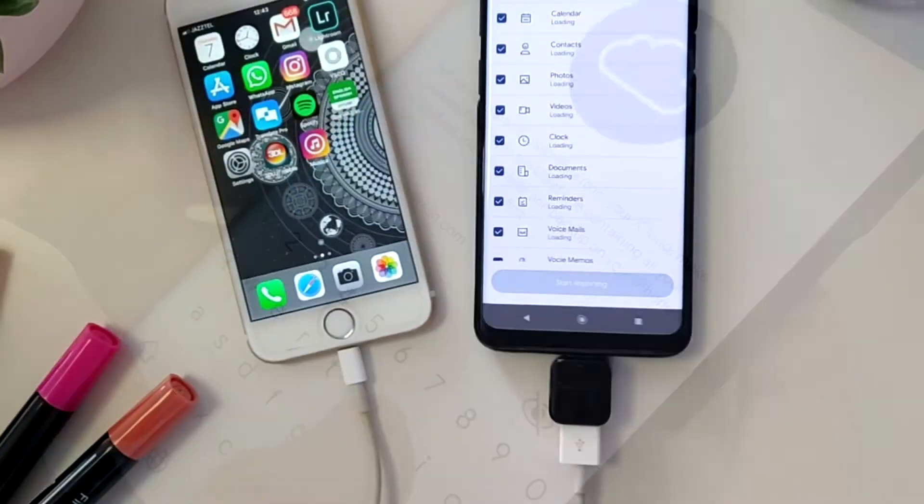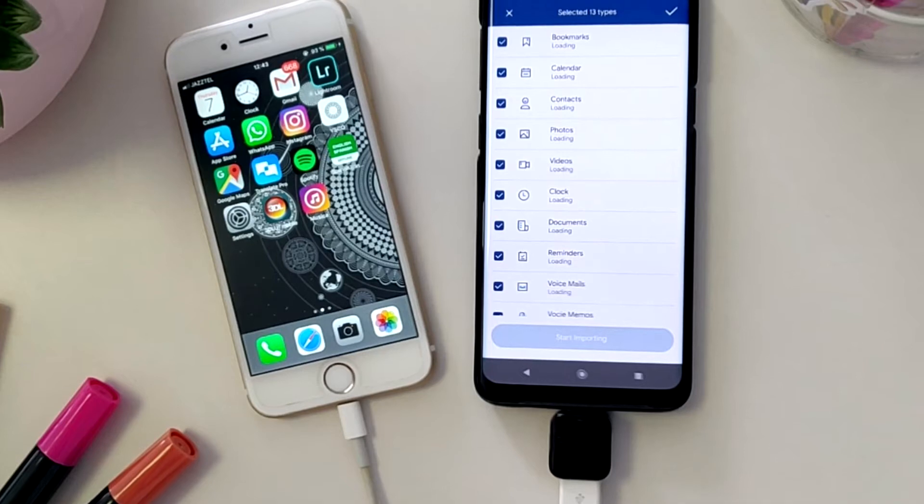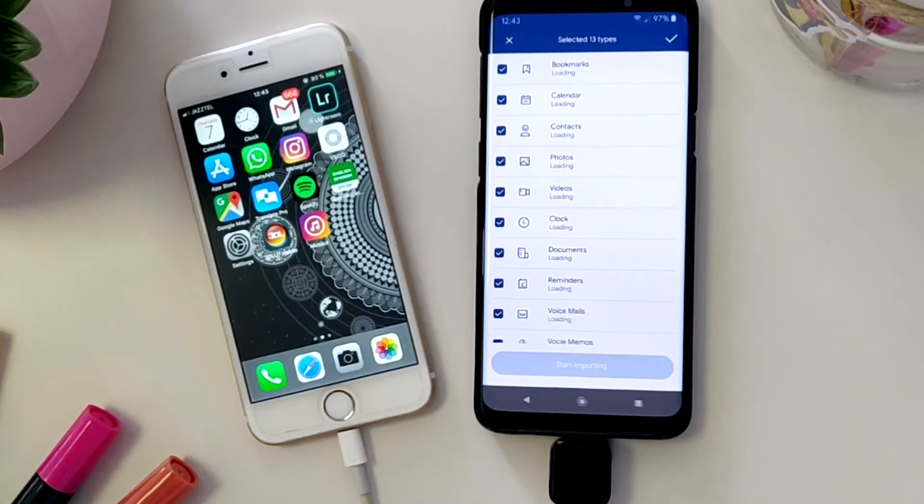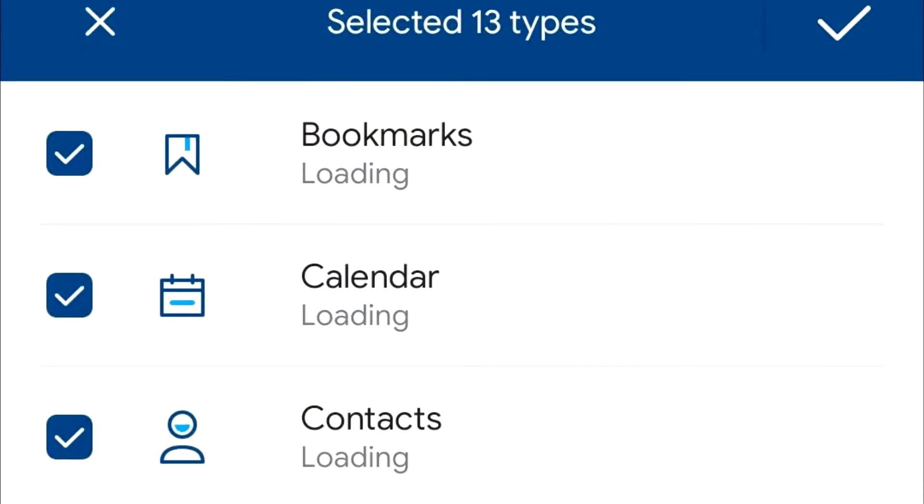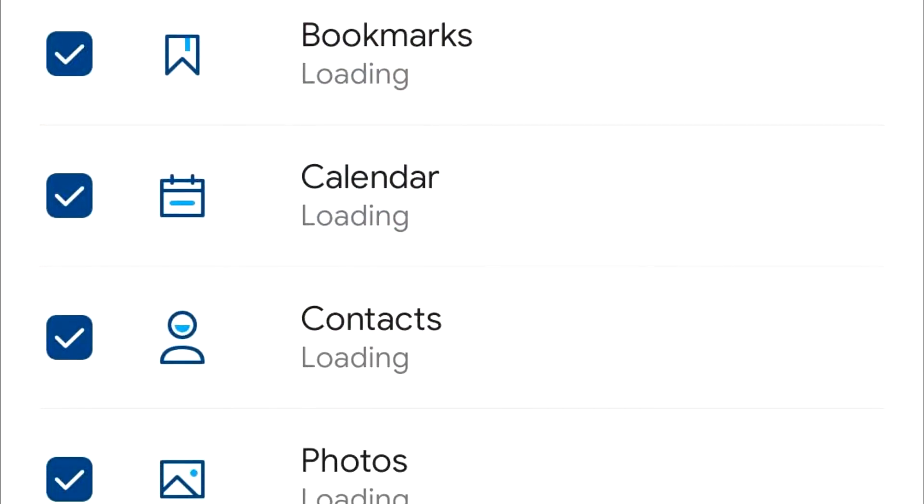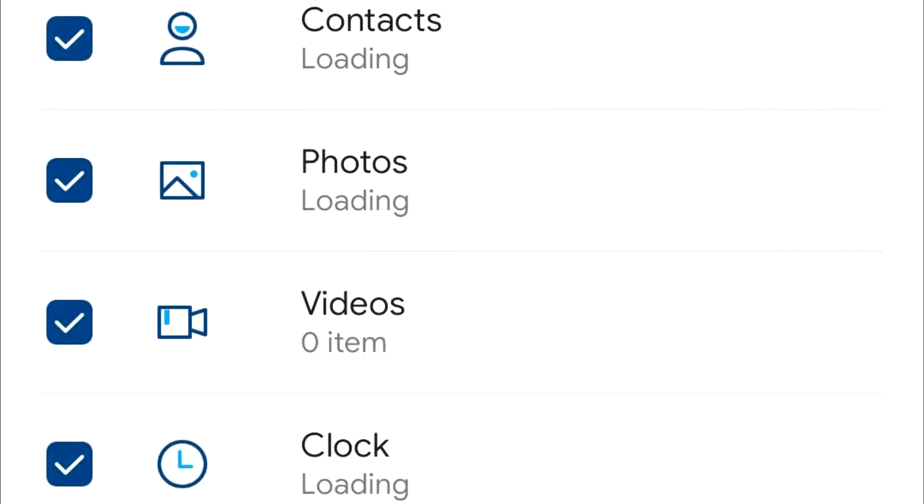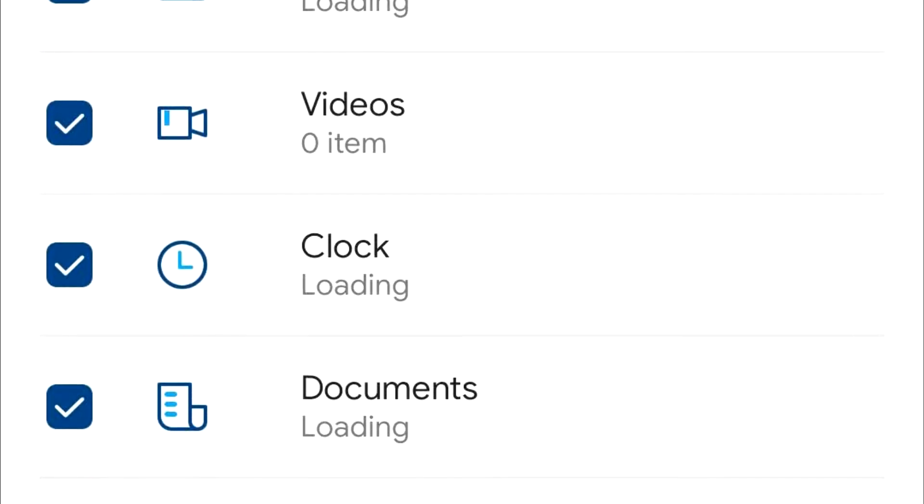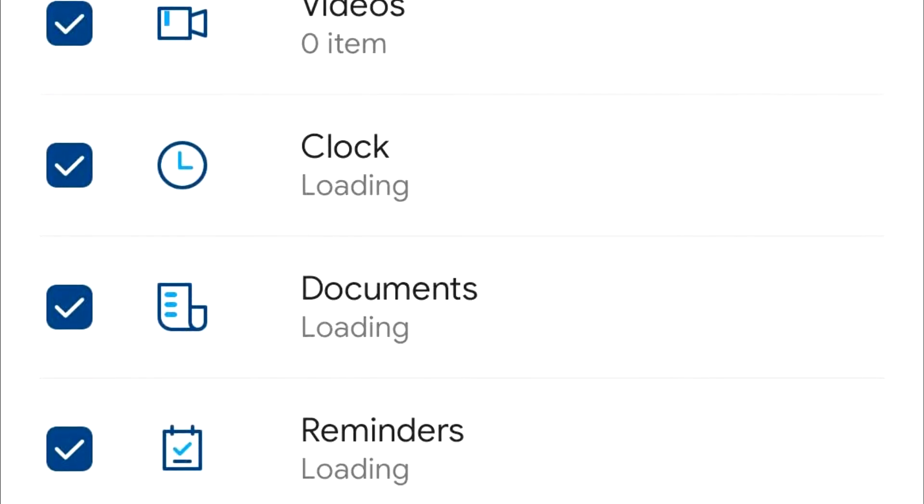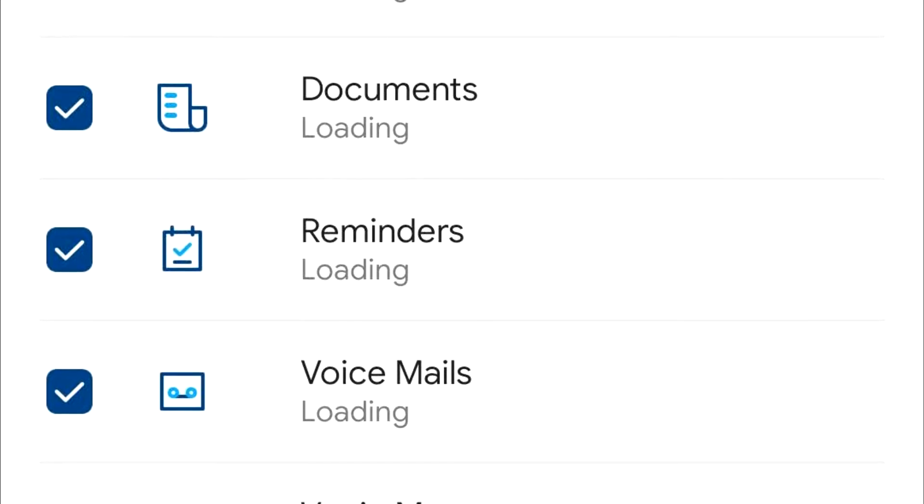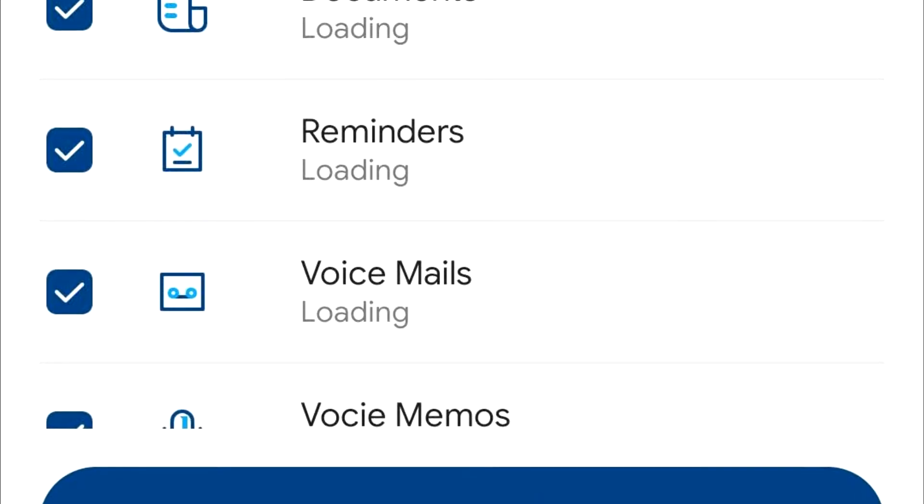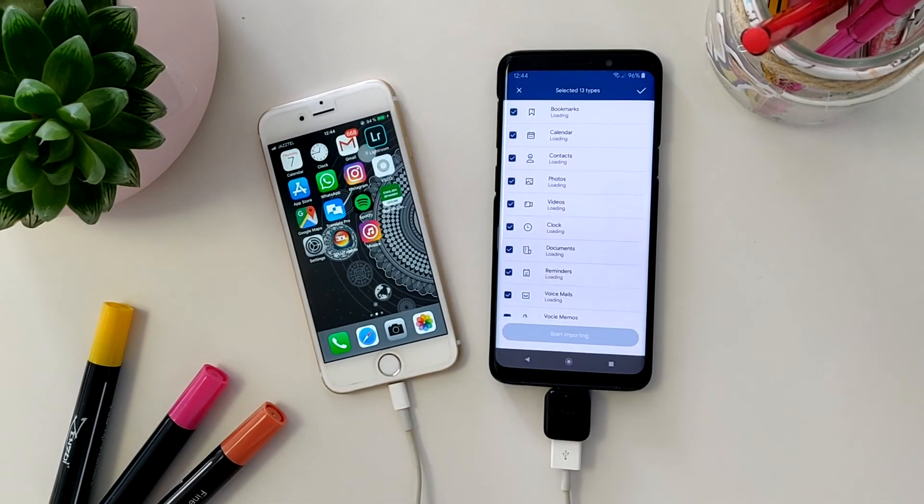As soon as you connect both devices, you'll see a menu where you can select whichever elements you want to export: page markers, calendar, contact list, pictures and videos stored in your smartphone, alarms, documents, reminders, voicemails, and even voice messages.